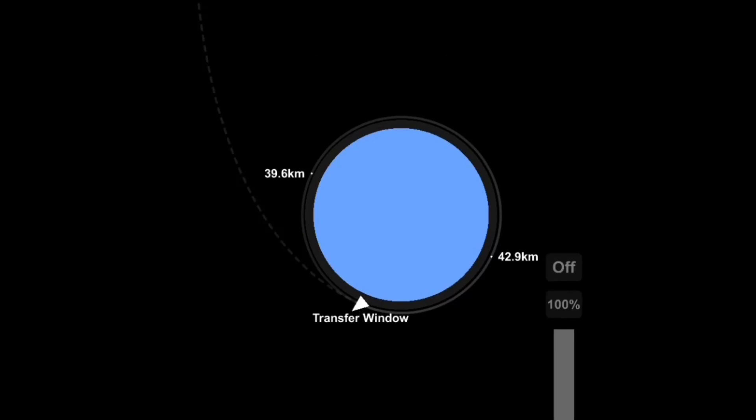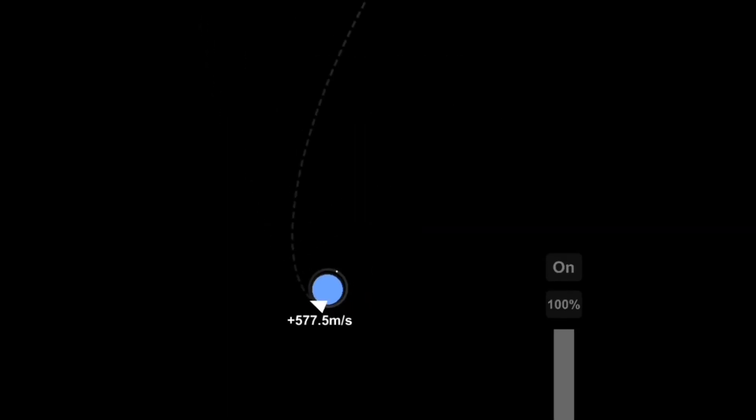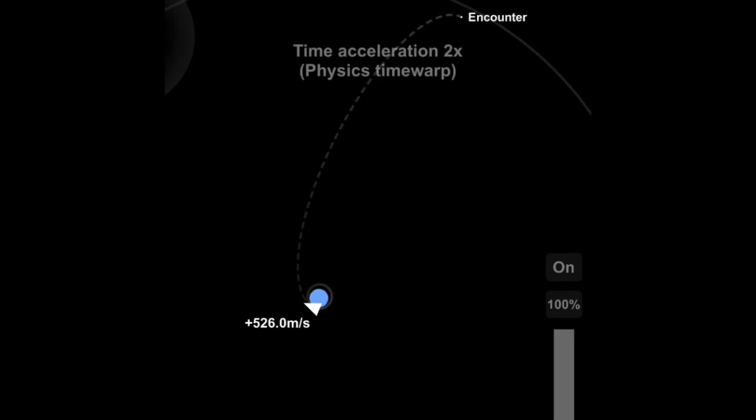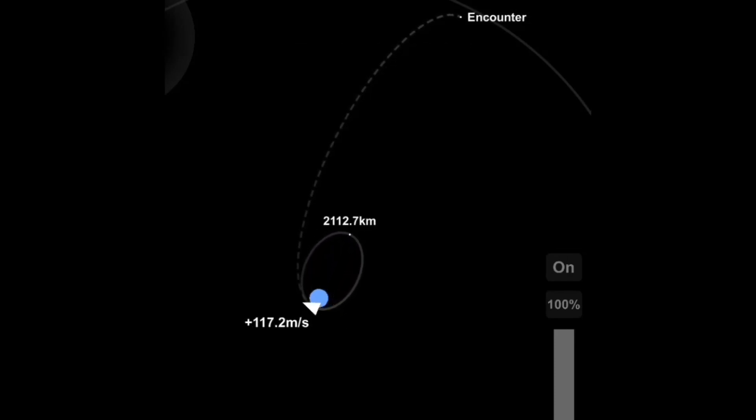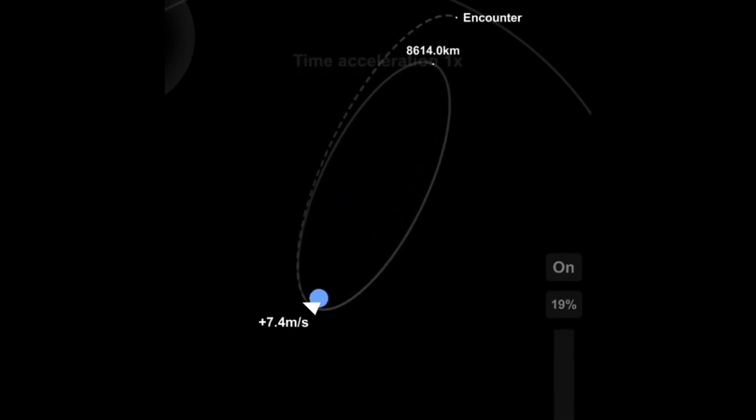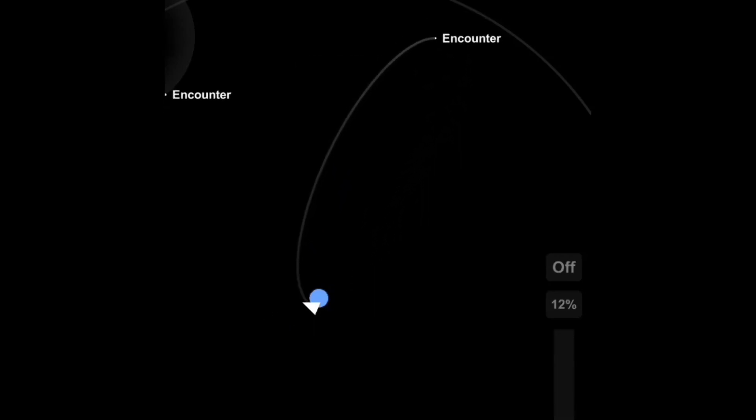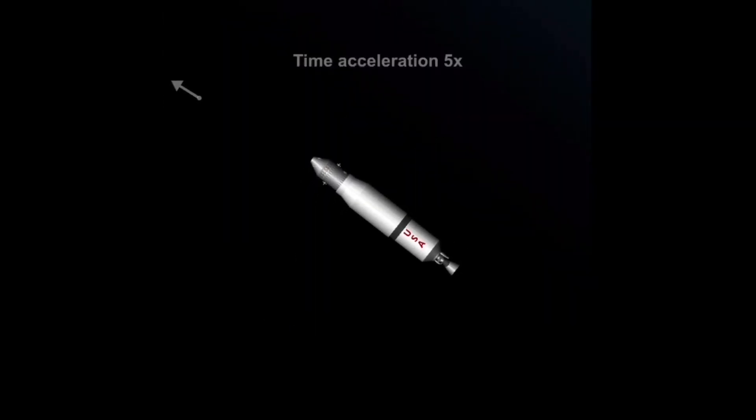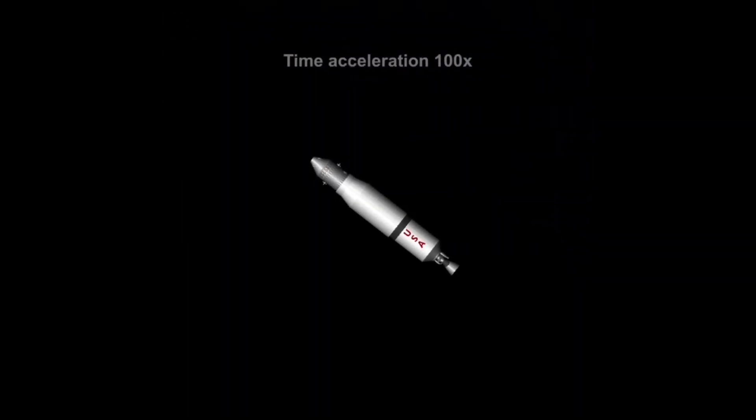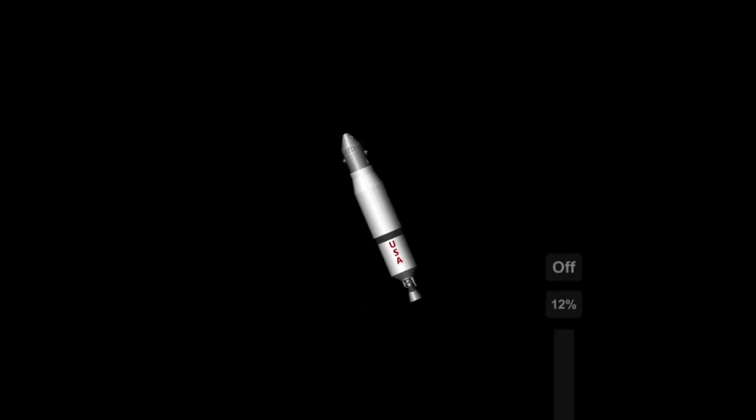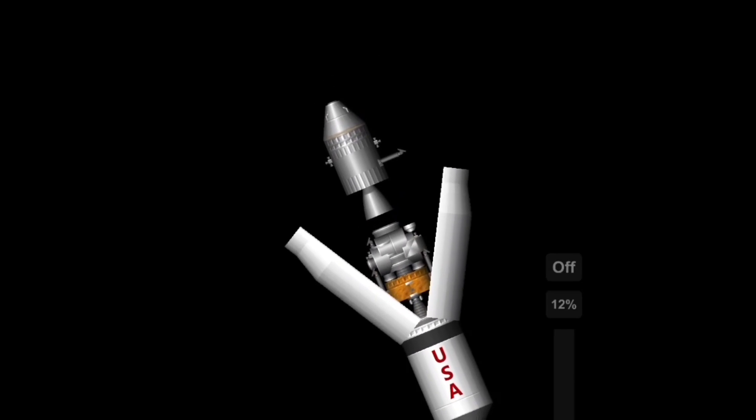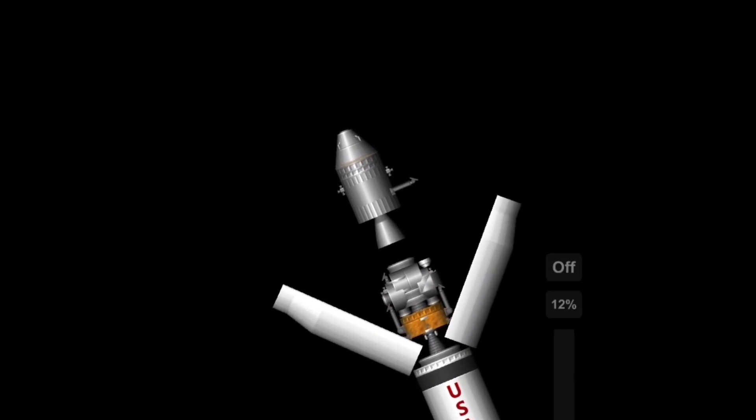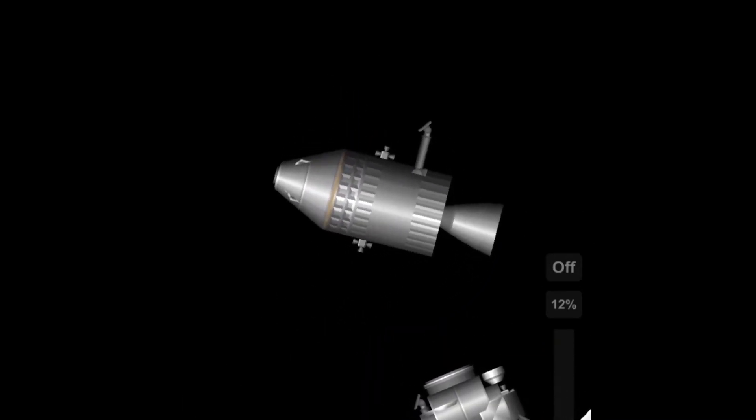If you guys want me to send the Saturn V somewhere else, I'll be happy to send it to Mars because that'd be cool. Speaking of Mars, I wasn't expecting so many landmarks on Mars. There's like six.